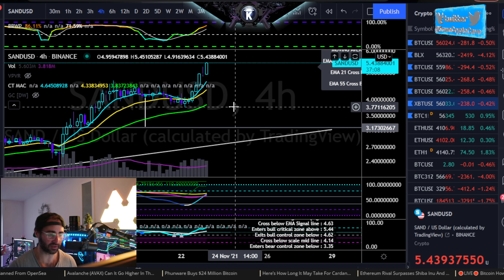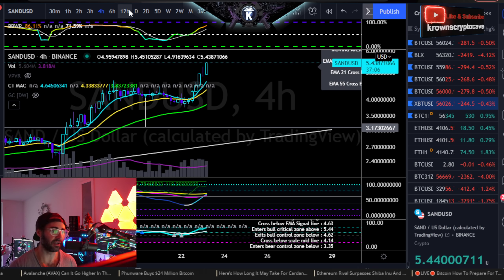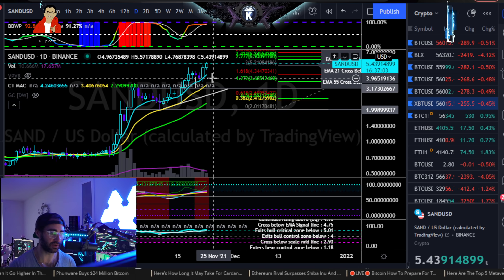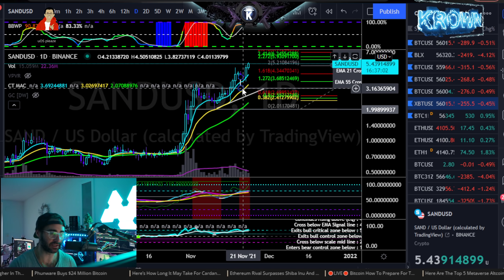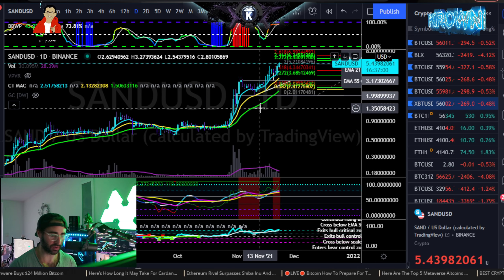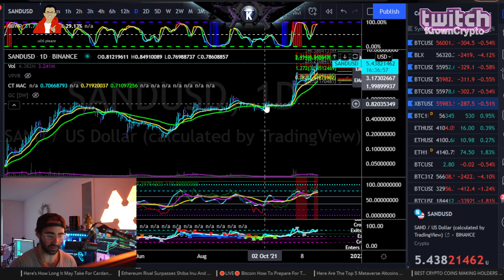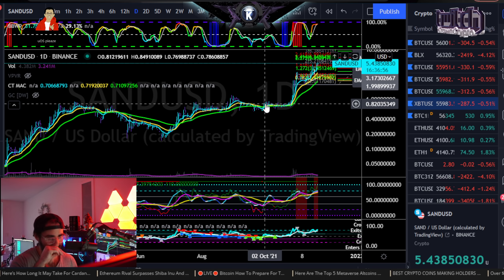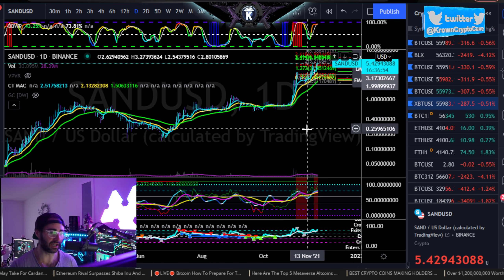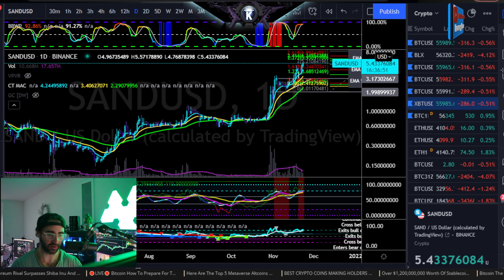I would only call this one done if it does trade back down below four dollars. Until then, I'm looking for some more up-and-to-the-right action, even though this one is very extreme right here. But I'm not seeing exactly what I want to see on a major macro high just yet. Hopefully that's helpful — and there you go for SAND.